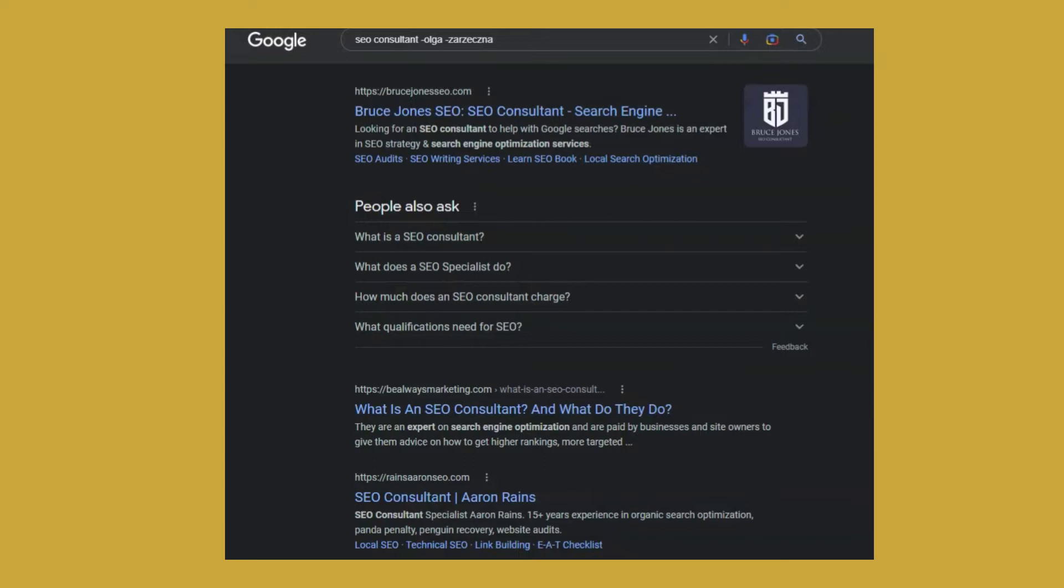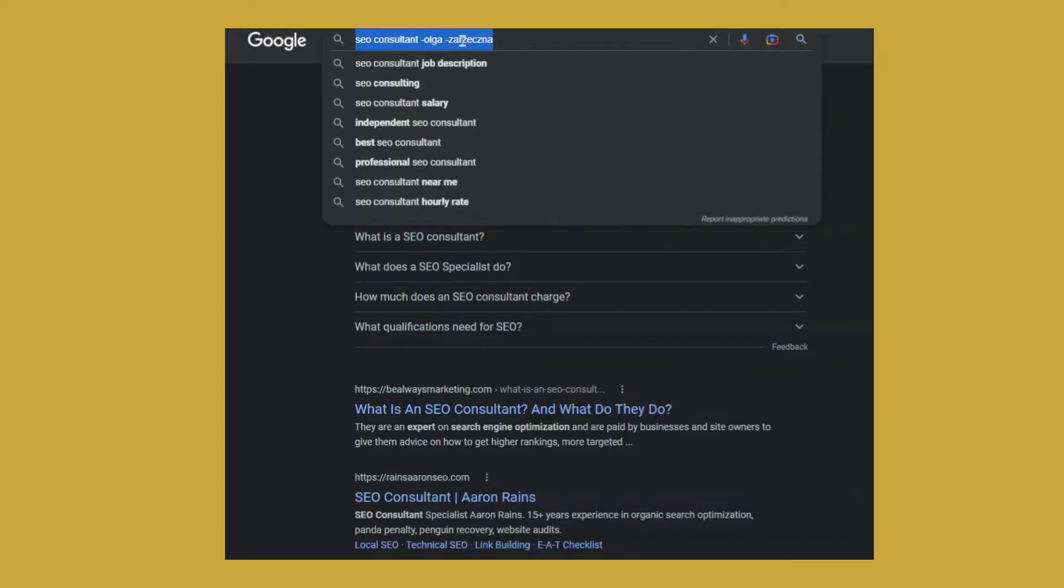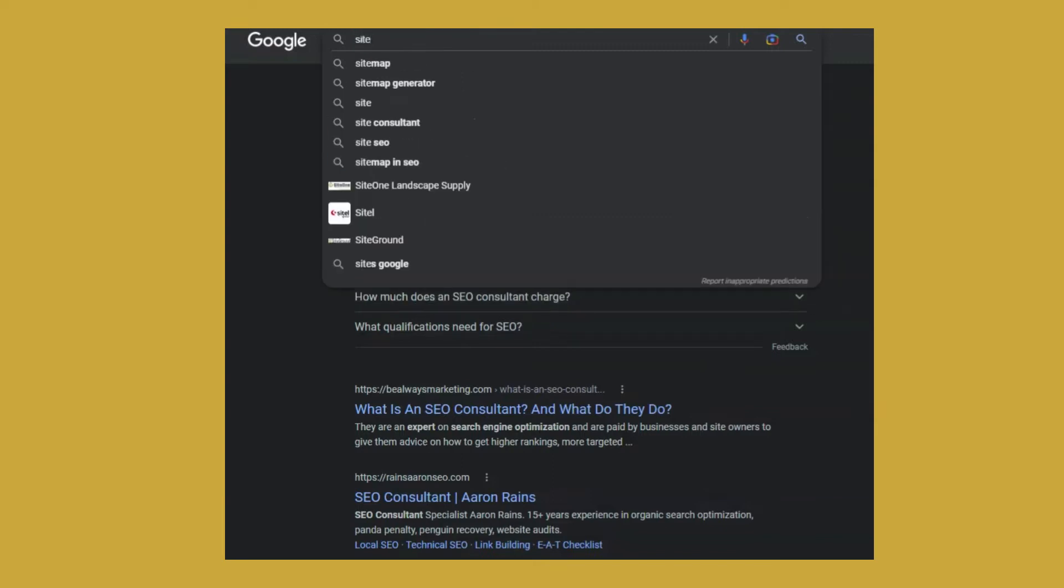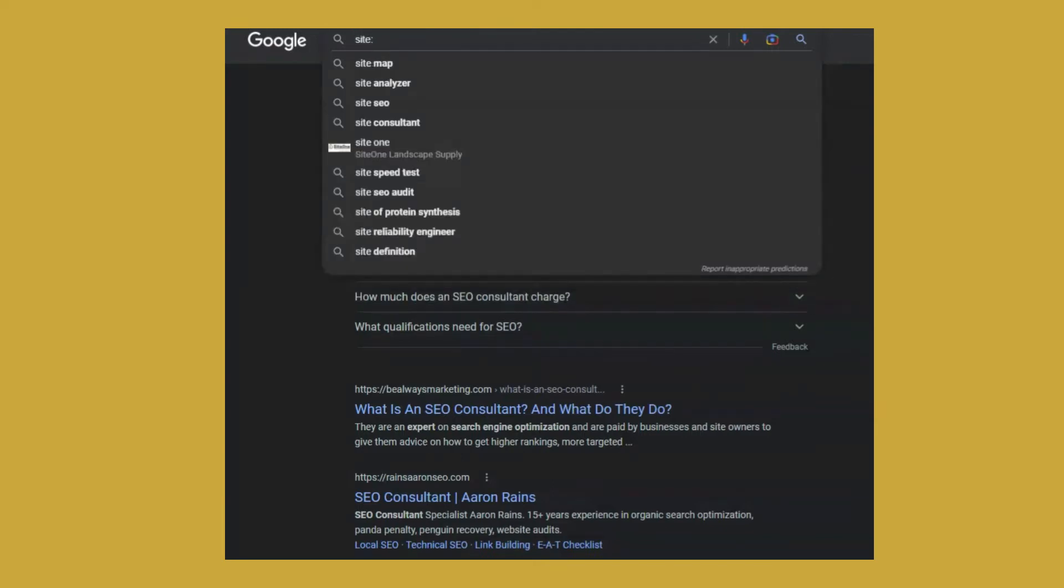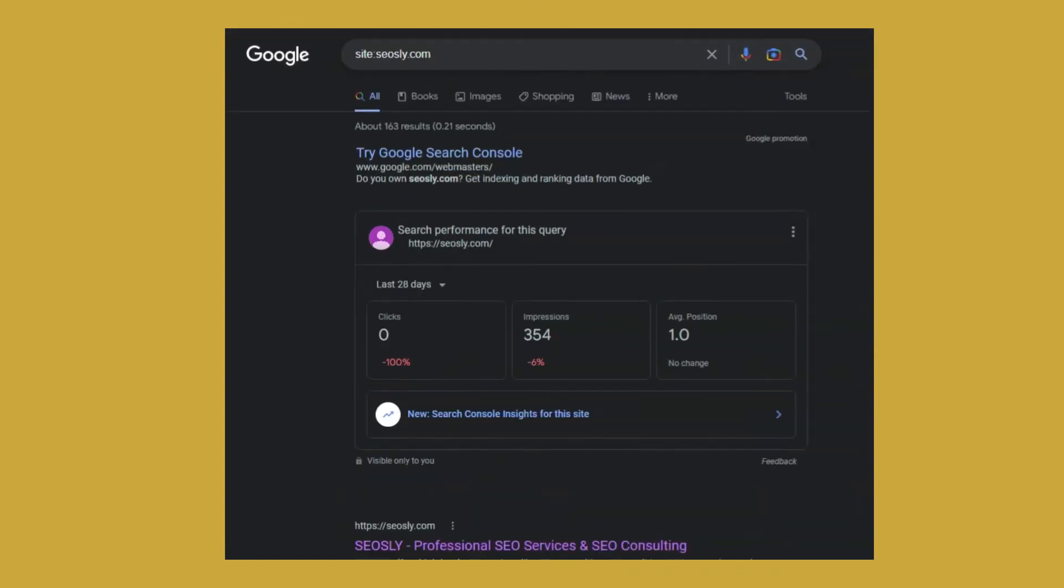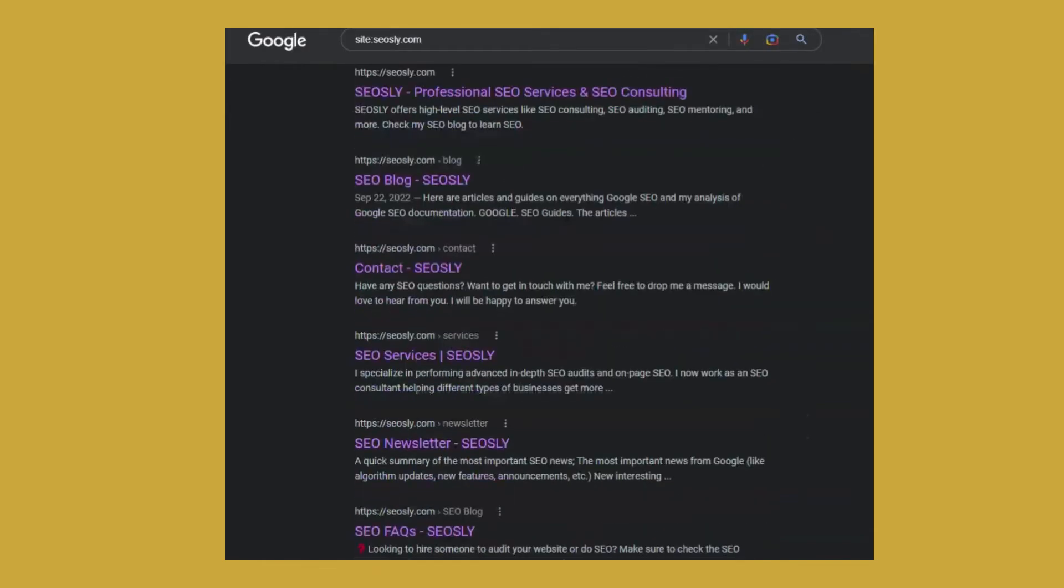Another way you can use the minus operator to exclude certain words is by combining it with a search operator site colon. So the site colon operator lets you see the results from a specific domain. This way I'm seeing the results only from my website. But let's say I don't want to see the results about an audit from my site.